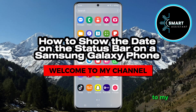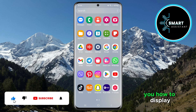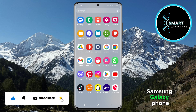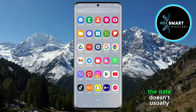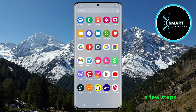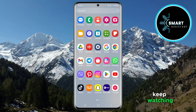Hello everyone and welcome to my new tutorial on the Smart Assistant channel. In this tutorial, we will show you how to display the date on the status bar on your Samsung Galaxy phone. Although the date doesn't usually appear on most devices, you can easily add it with just a few steps. If you want to quickly check the date without unlocking your phone, this option is perfect for you. Keep watching to learn how to set up this useful feature.